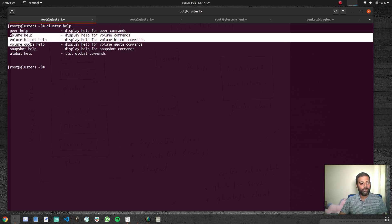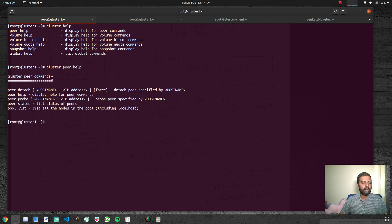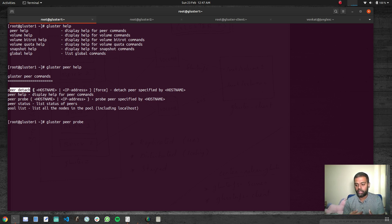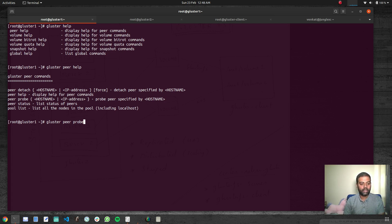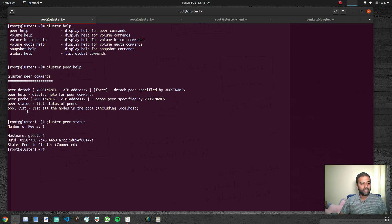You can use the peer command, volume command, snapshot, or global. For example, you can have a look at 'gluster peer help' to see what commands are available for the peer sub-command. It shows peer detach. If you do 'gluster peer probe' — we saw that command in our second video during the GlusterFS component installation — 'gluster peer probe' with the name of the other storage node probes the peer specified by the hostname. Then we saw the peer status command and the pool list command.